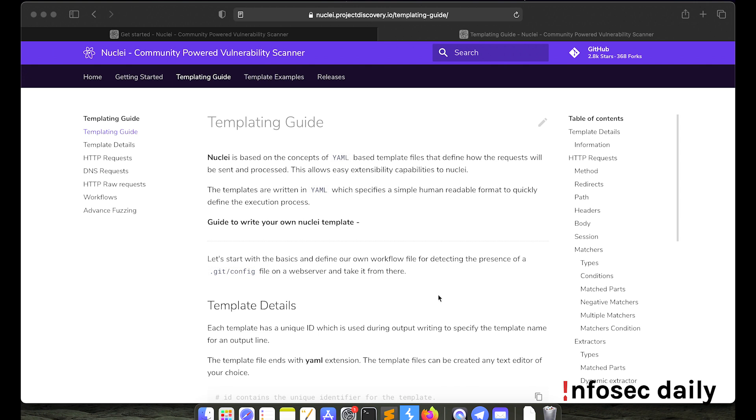So Nuclei gives you the ability to write your own custom templates in order to automate your workflow. Here in this URL, nuclei.projectdiscovery.io/templating-guide, you'll find information on how you can build one for yourself. The link to this will be provided in the description below. So let's try building one for ourselves.